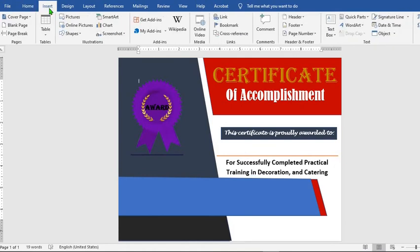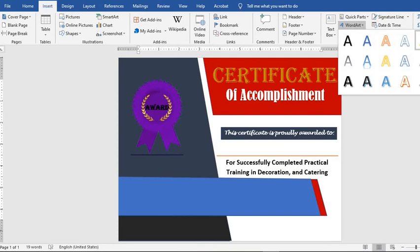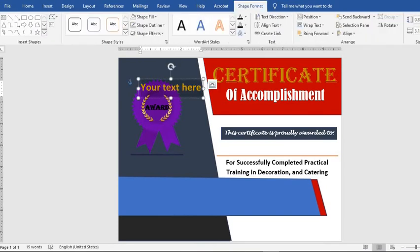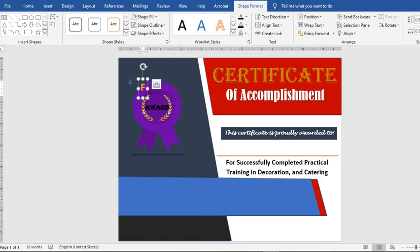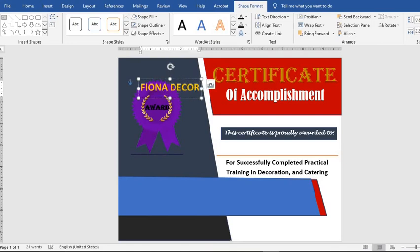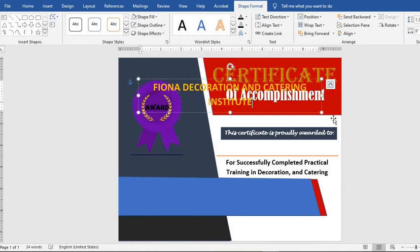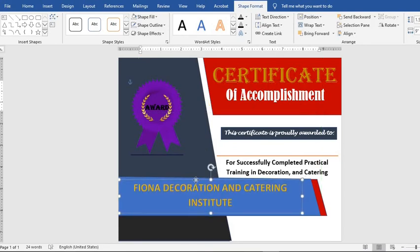Go to the Insert tab, go to WordArt, select a style, then type in the name of the catering institute. Move the name of the institute to the desired position and highlight the text to change the font.